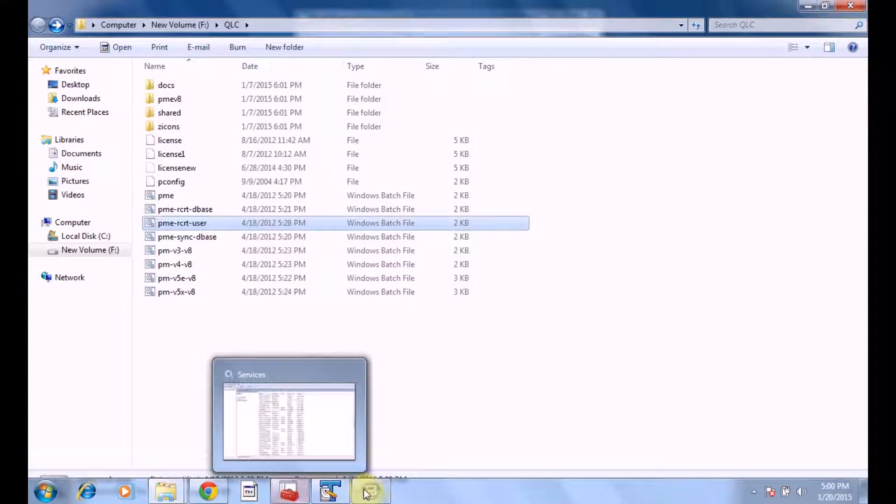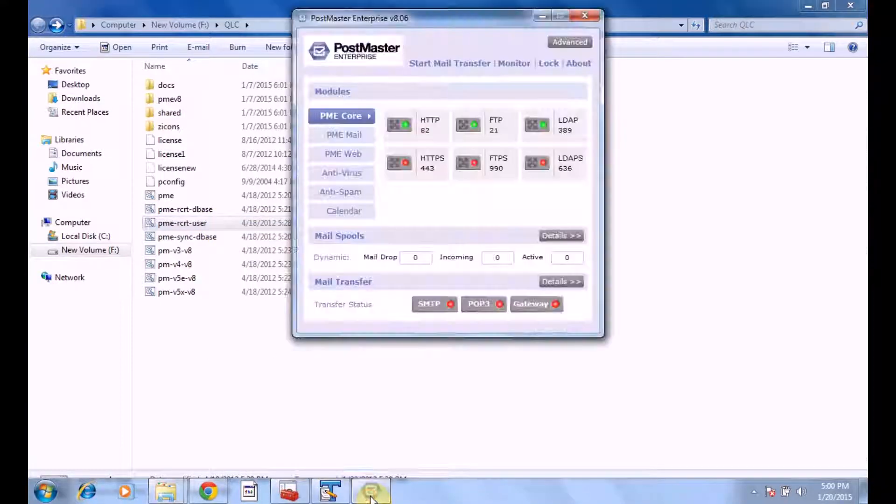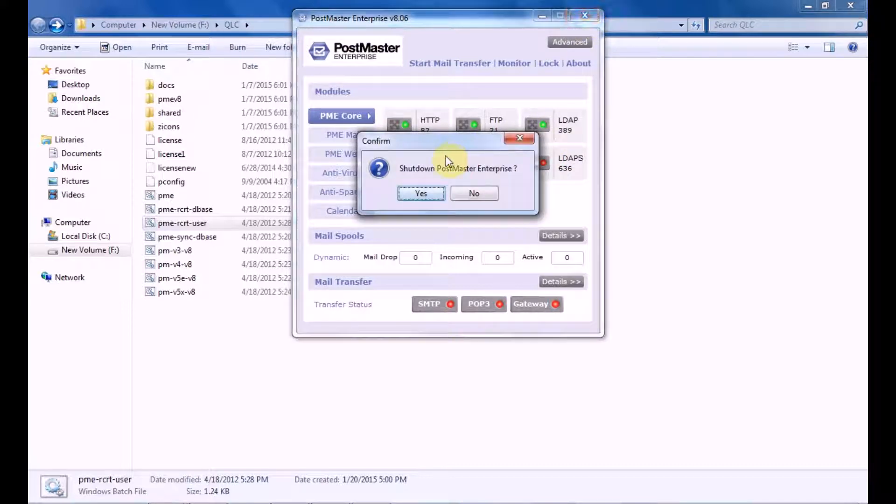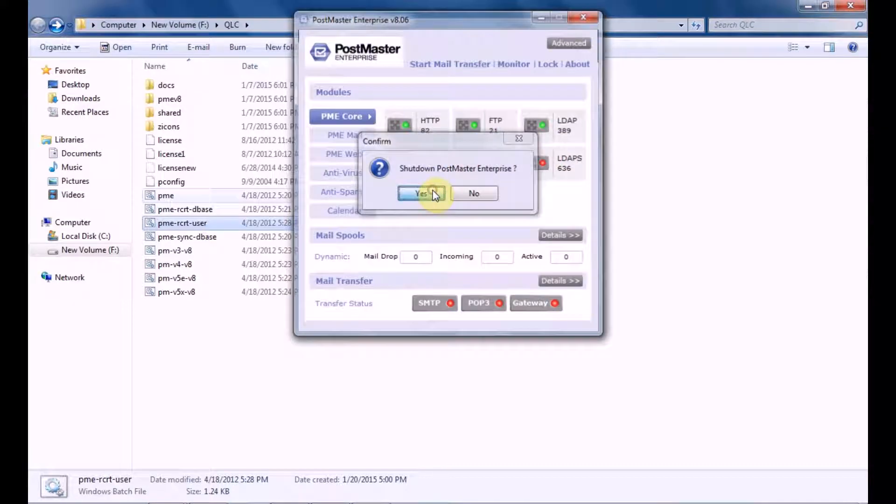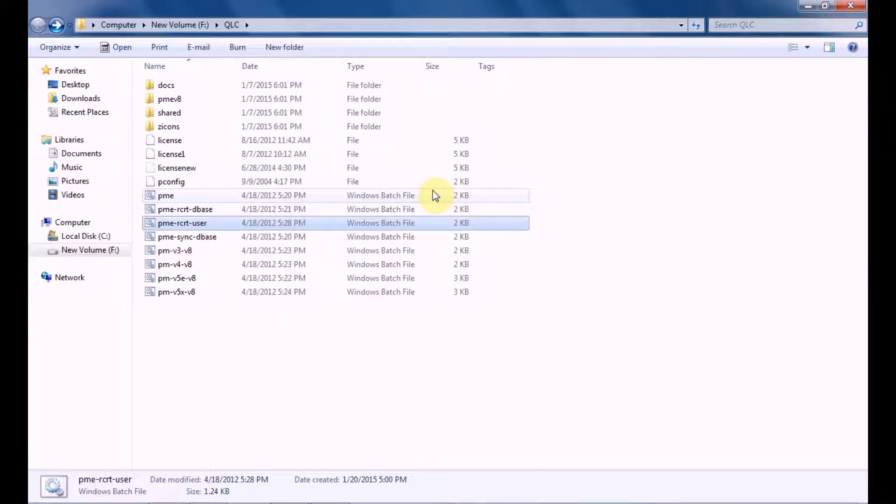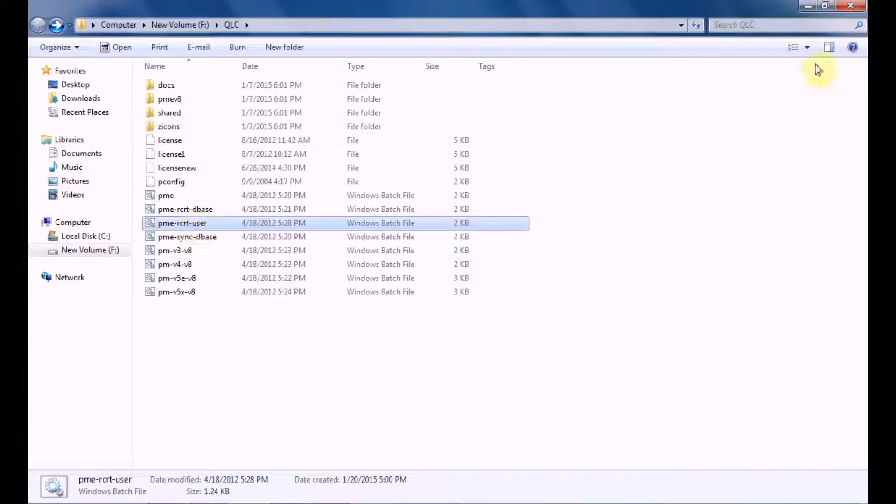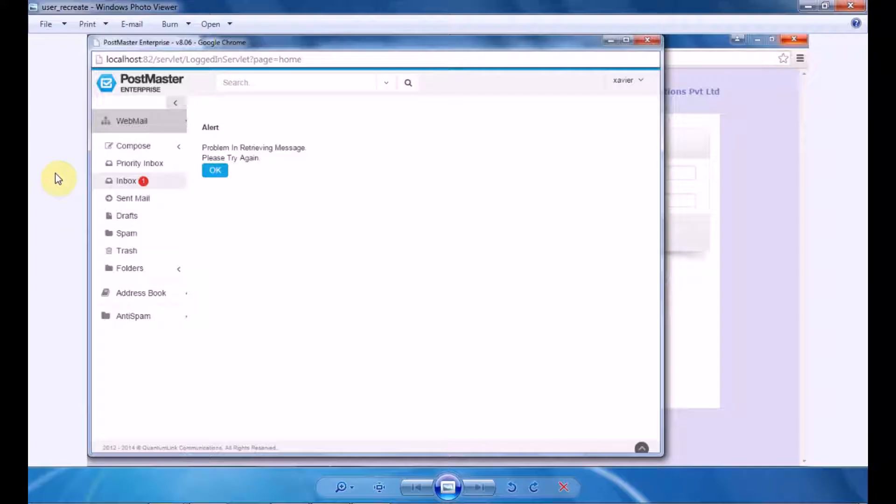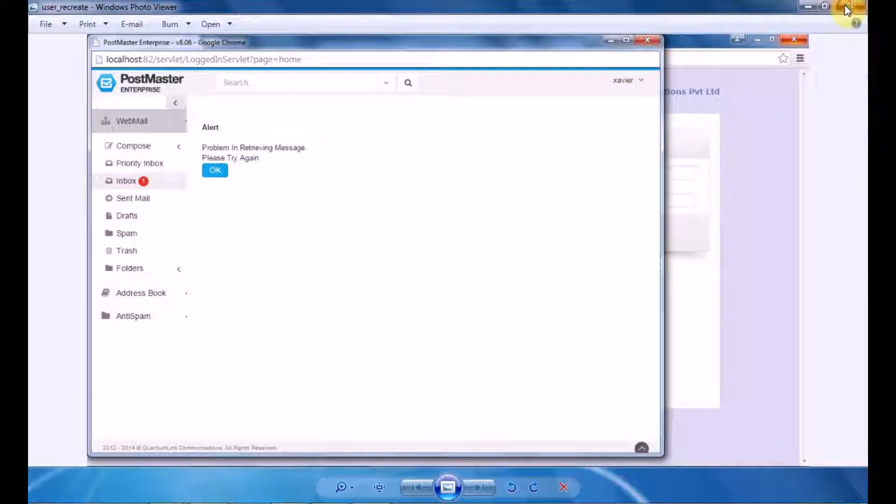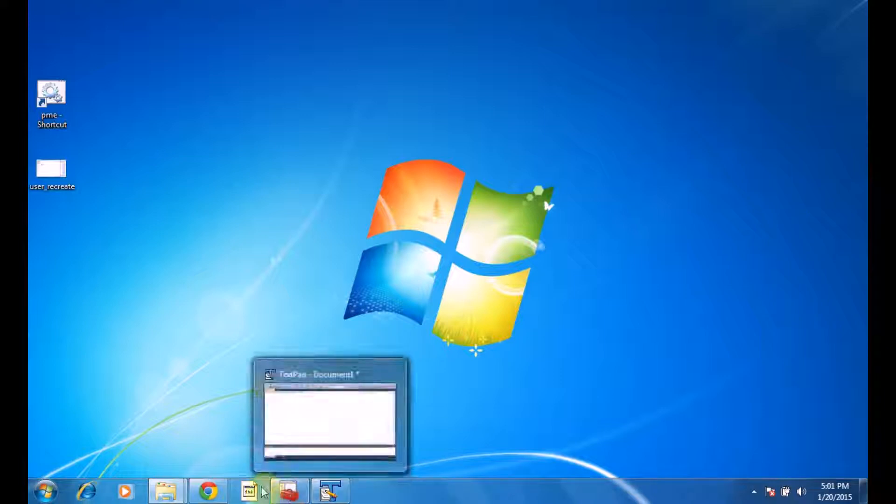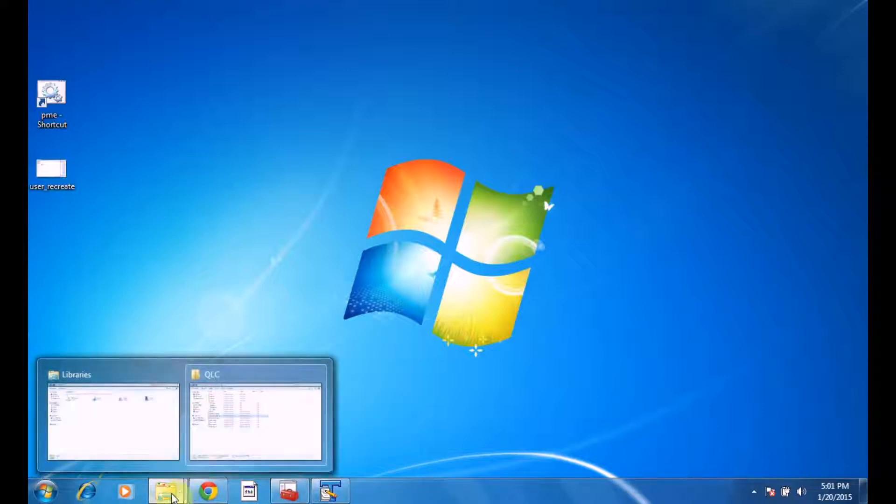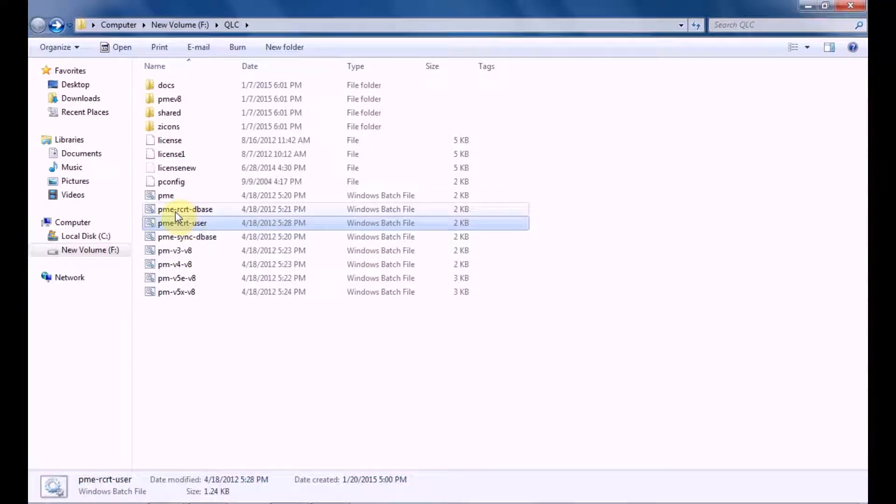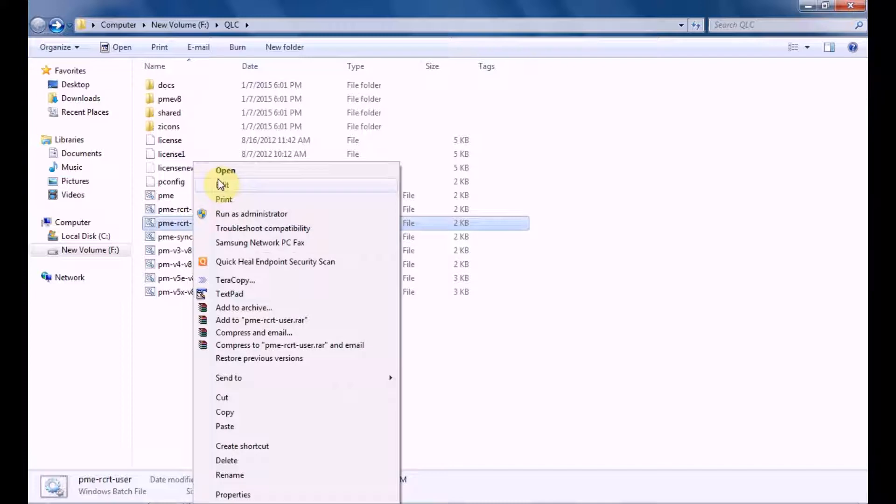Before editing the file, what you have to do is shut down your PostMaster. Now the error that I've shown you was for the user Xavier, so I'll recreate the user Xavier. Here, edit the batch file.